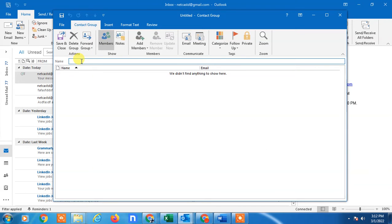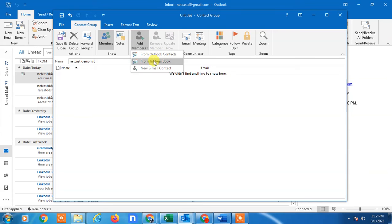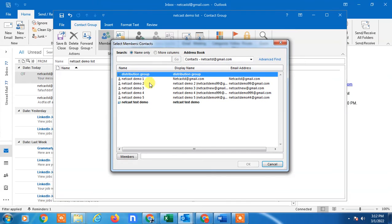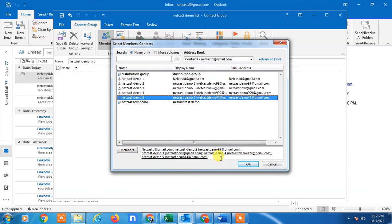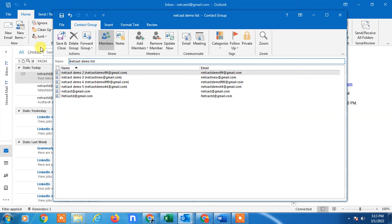Click 'More Items' and select 'Contact Group', then give the group a name. To add members, you can add from Outlook contacts or your address book, or add new members manually. Just double-click on the email address you want to add and it will appear in the list. You can also add email addresses manually using a comma, then click OK. Make sure to also give the group a name, then click Save and Close.